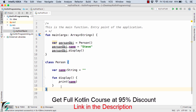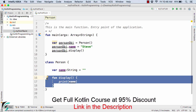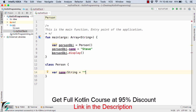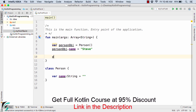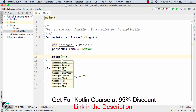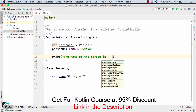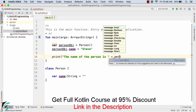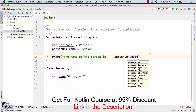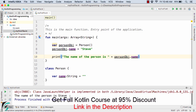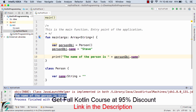Let us try something different. Let us remove the display method. Now suppose I want to print the Steve name inside the main method. I will use the print method and write: the name of the person is, then a space, then the plus symbol, then personObject.name. Running the code, we get: the name of the person is Steve. This is the usual string concatenation syntax, also followed in Java, C, or C++.